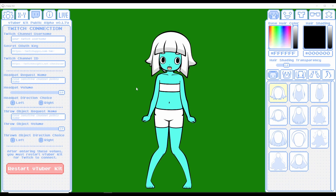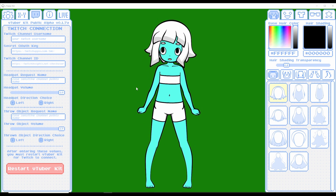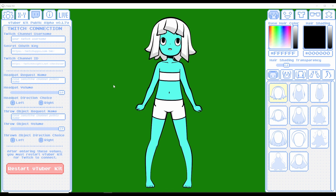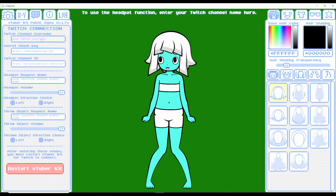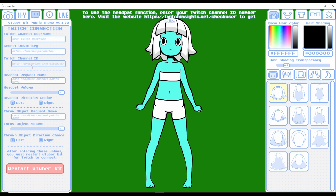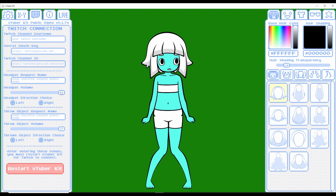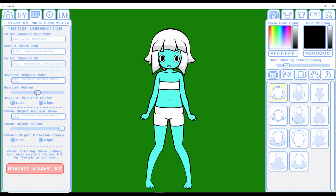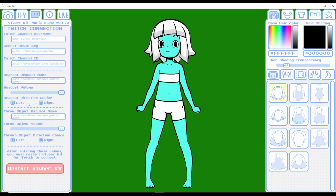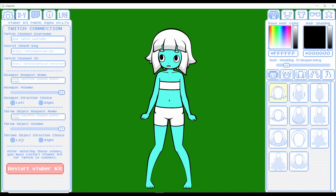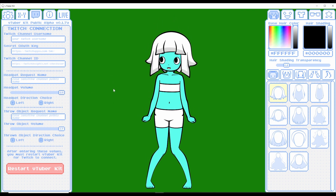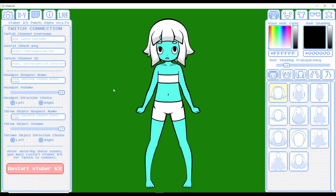Now let's check out the really cool integrated Twitch feature. VTuber Kit actually has a built-in Twitch interaction system, which is absolutely astounding — not a lot of programs have this built in. You type in your Twitch username, your authentication key, your Twitch channel ID, your head pat request name, the volume you want it to play on stream (probably around 0.5), the direction of the head pat, and you can also set up throwing objects. I won't demo it here to avoid leaking my authentication keys, but I really suggest you set this up and give it a try.